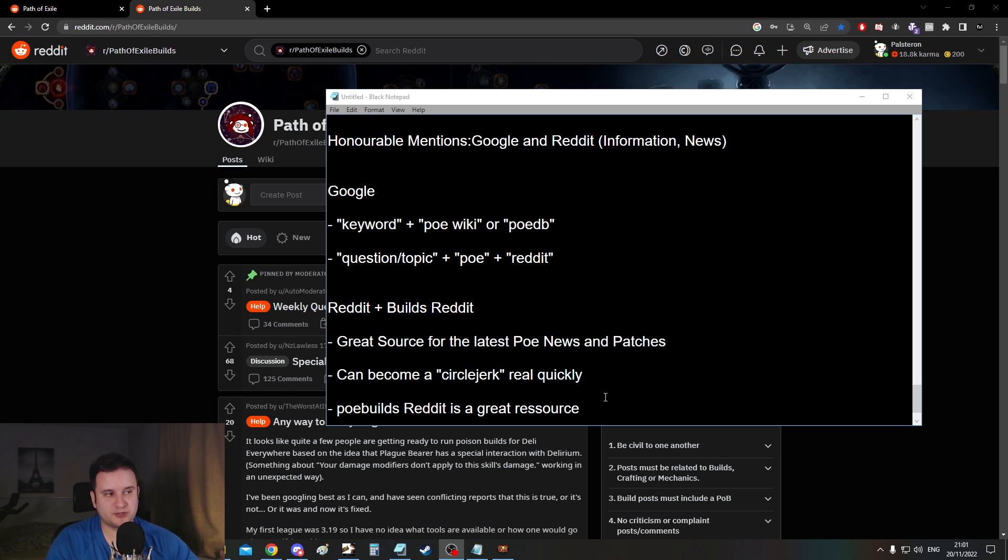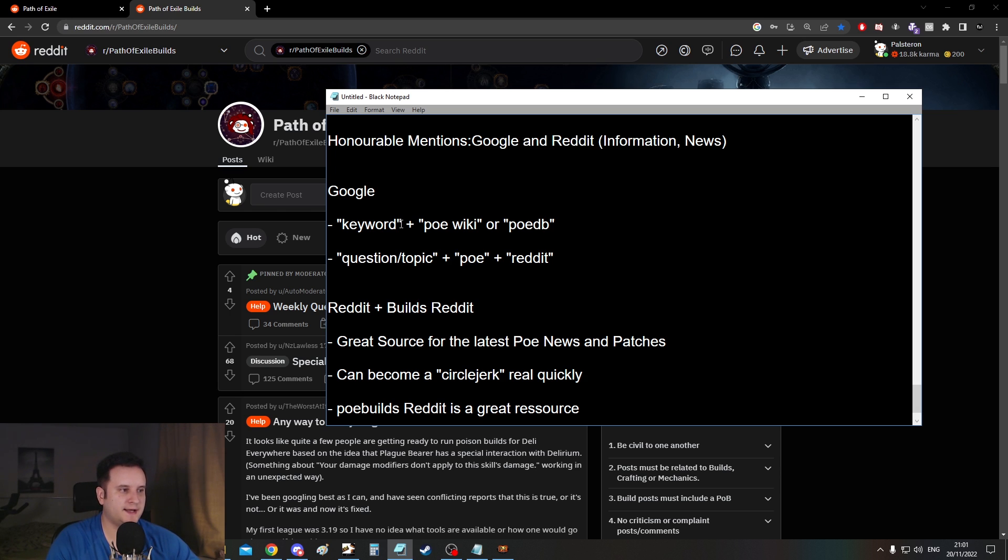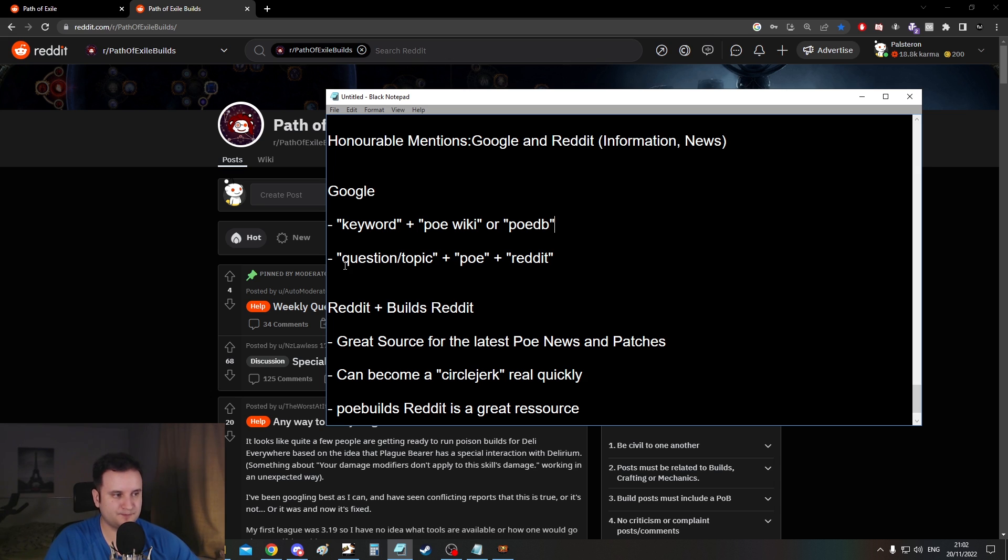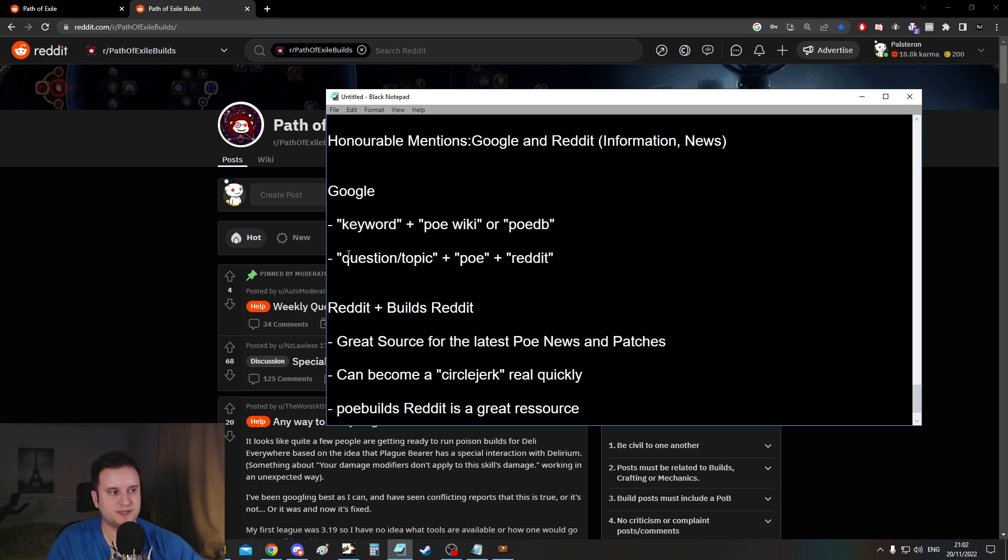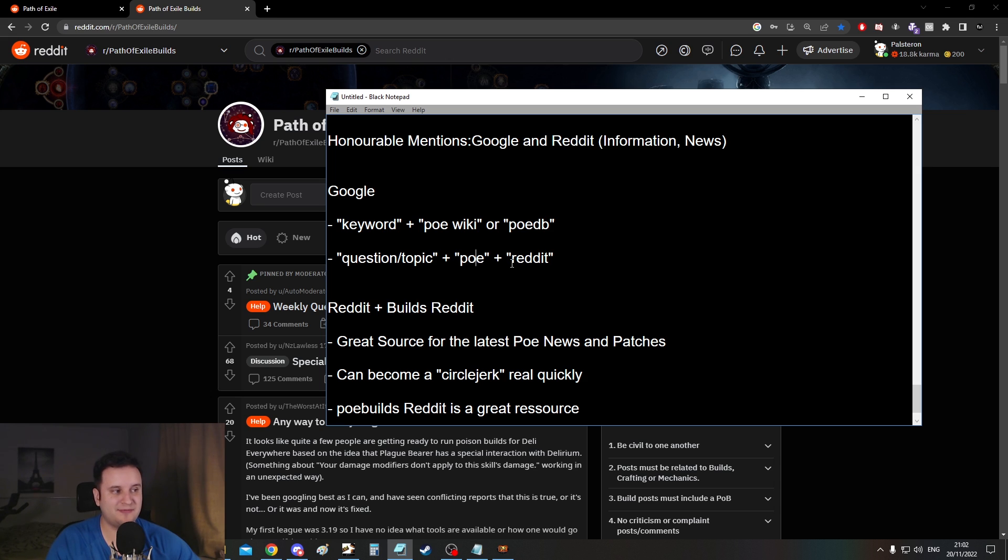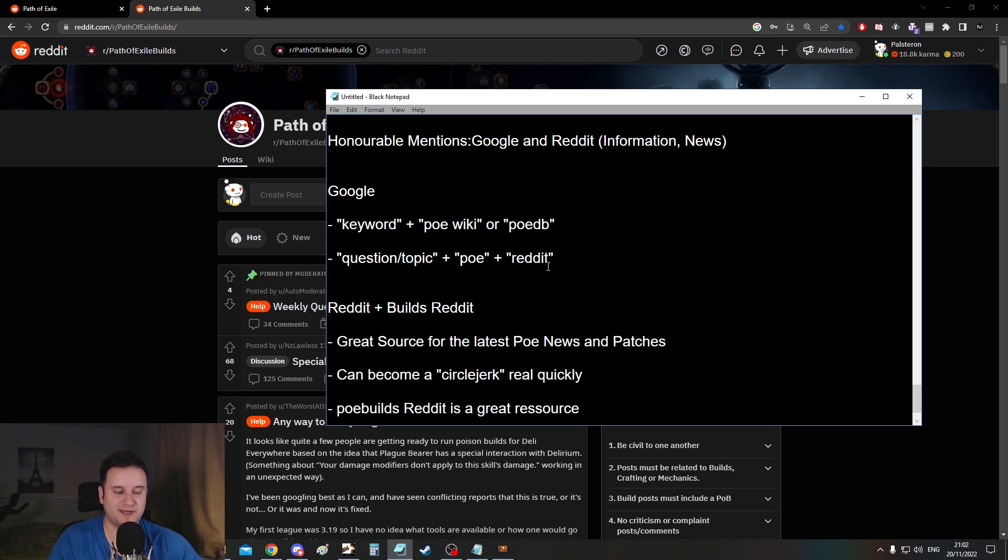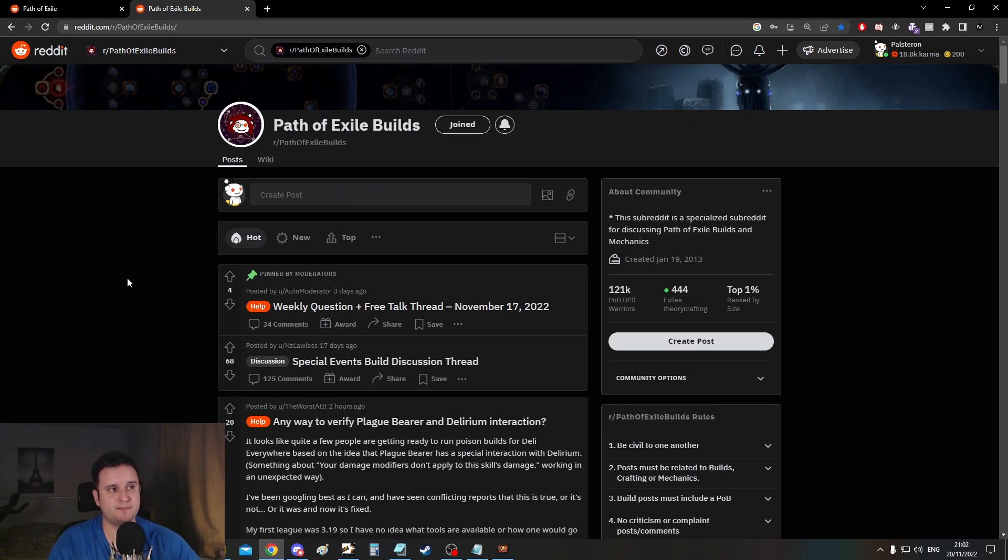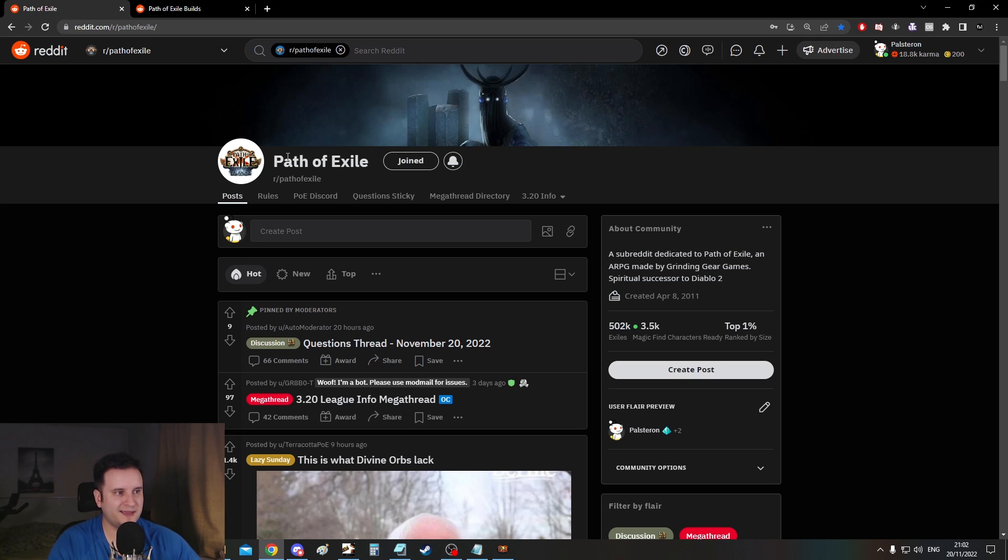And then also two honorable mentions here at the end, Google and Reddit. Google in general, whenever you type in a keyword, so whatever you're looking for. Once again we talked about Chill. You type in Chill and then either PoE Wiki or PoE DB and you will immediately get wherever you want to be. And then also if there's a more specific question or topic you have in mind that you don't think is going to be answered there, mainly specific things, you type in the question or the topic exactly and you do PoE and then also Reddit. A lot of the times other people have asked the same question as you before. This game is pretty damn old already, so you can usually find an answer. And when it comes to Reddit, there's two. There's the normal Reddit and then there's the builds Reddit. Path of Exile builds Reddit right here and the normal Reddit, just Path of Exile.